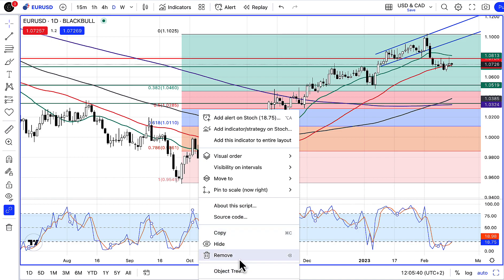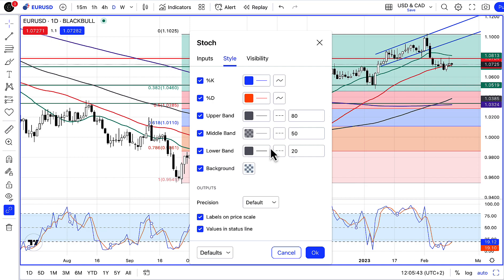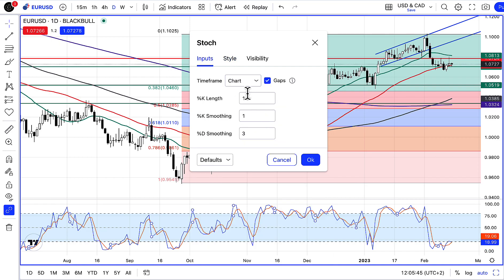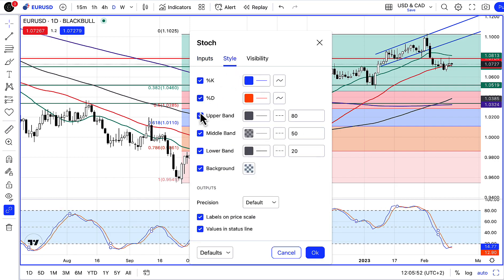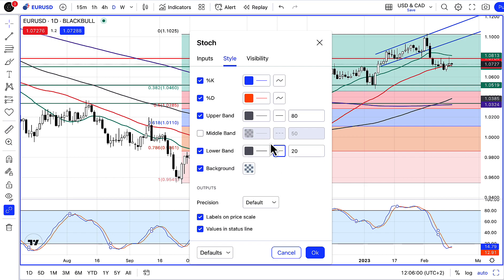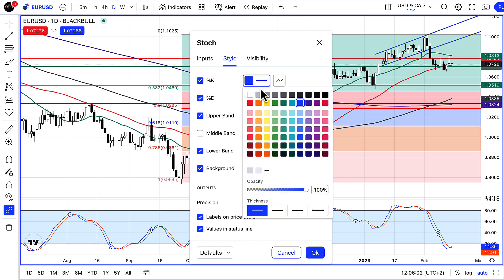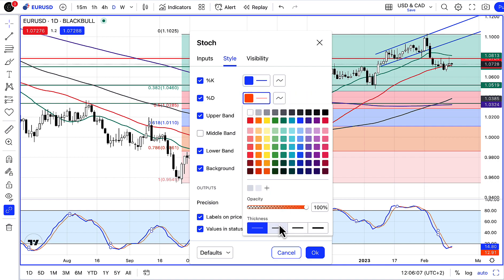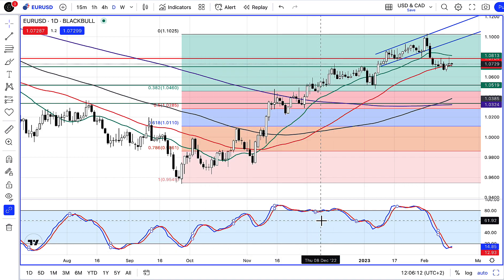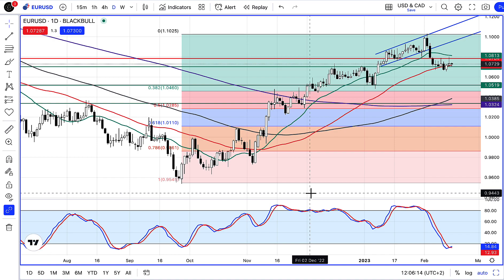Automatically it puts the default settings in, which I'm going to change. The default inputs are 14, 1, and 3. I'm going to change that to 14, 7, and 3, and then I'm going to change the style up a bit. I don't need the middle band, so I'm going to get rid of that. I'm going to change the lines to complete lines instead of dotted lines, and also thicken up the indicator lines a bit so they're more visible. I want to make that one red rather than orange, and there I've got the 14, 7, 3 stochastic at the bottom.